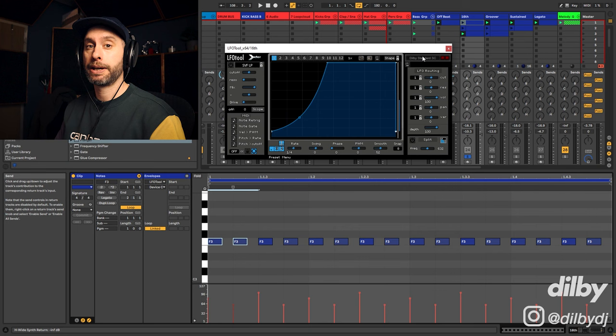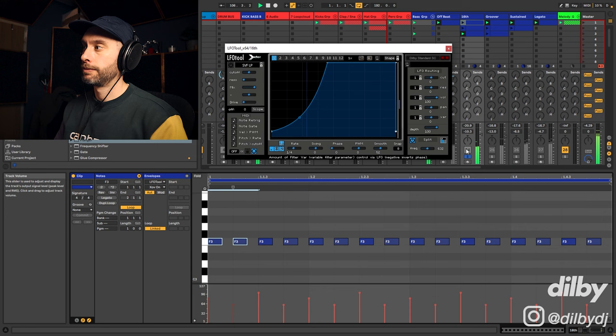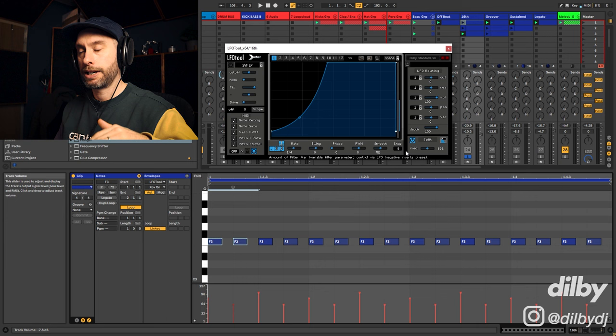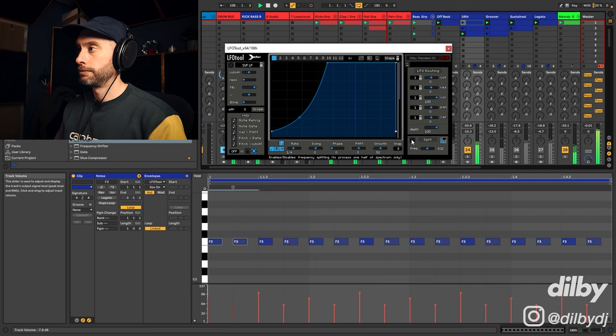If you're using a sidechain plug-in like LFO tool or Kickstart, then you can use this split here which ducks it below a certain frequency. So that maintains the intensity in the mids but ducks out the sub. Let's have a listen to that with the groove.